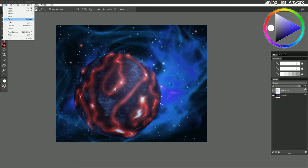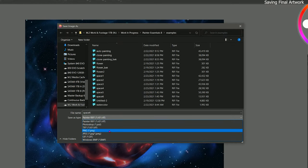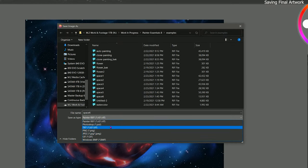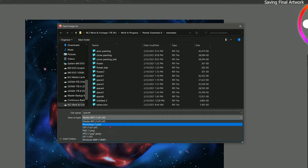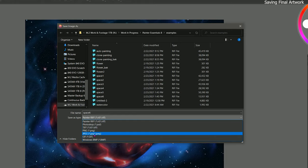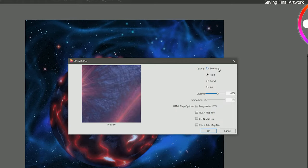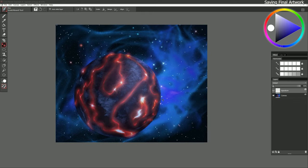If we wanted to print this, we'll need to go to Save As again and save in a format we can print — typically that would be TIFF, PNG, or JPEG. You may also be able to print from a PSD if you're printing at home. TIFF is the best quality for print, PNG is second, and JPEG is third. But a lot of online printers want you to use JPEG. I'm going to call this space six print so we know it's the print version. I'll make it excellent quality and go ahead and save it. This will reduce the image quality a little bit.